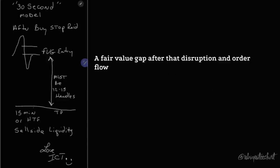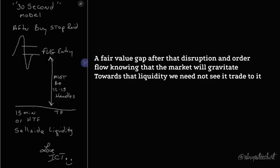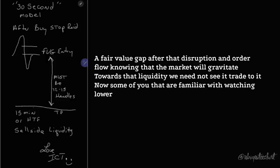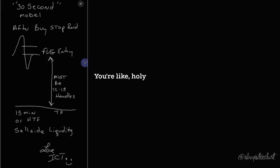Knowing that the market will gravitate towards that liquidity, we need not see it trade to it. Now, some of you that are familiar with watching lower time frames and have been with me for a while, your gears are turning right now.